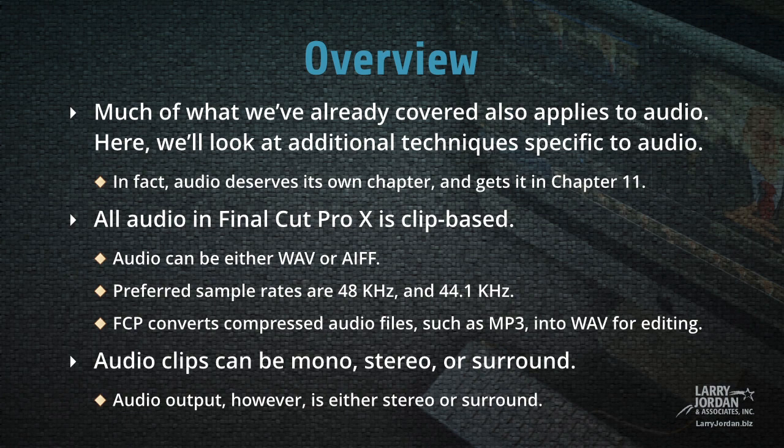Audio clips can be mono, stereo, or surround, and you can combine all these different formats in the same project. Keep in mind, however, that audio output is either stereo or surround.